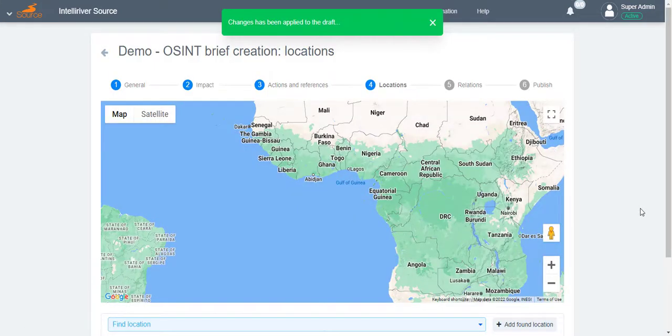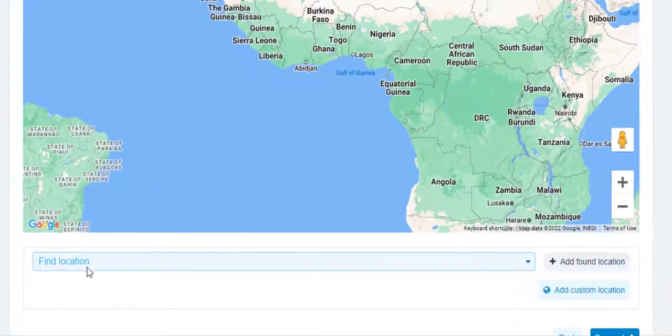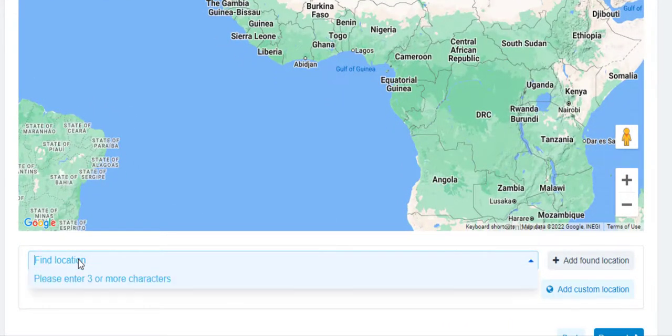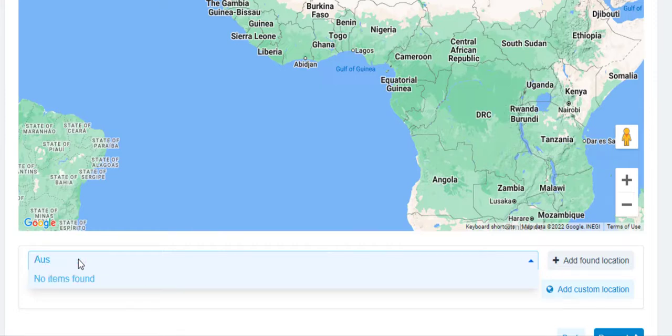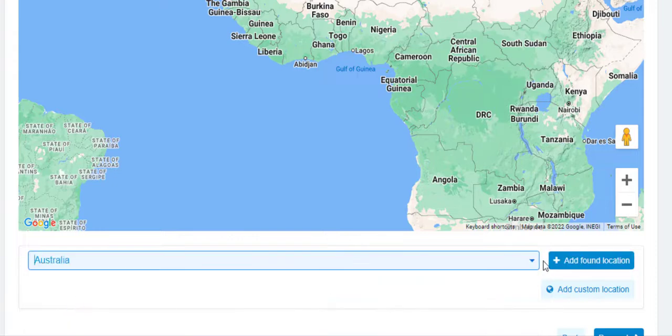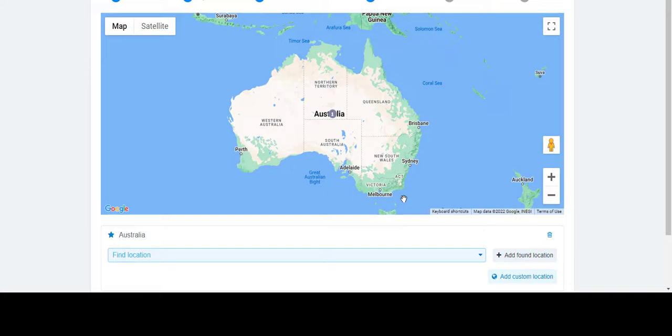On the Locations page, select a specific location by clicking the Find Selection drop-down menu. Enter the first three characters of the desired selection, for example AUS for Australia. Select the location, then click Add Found Location. The selected location will then be shown in the map.